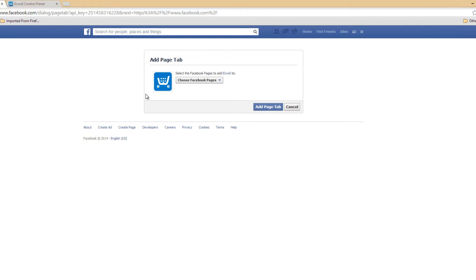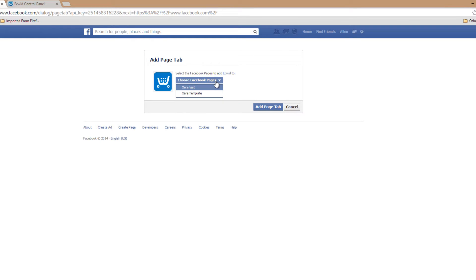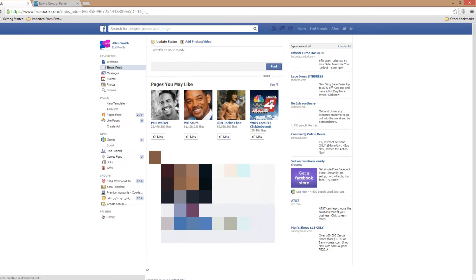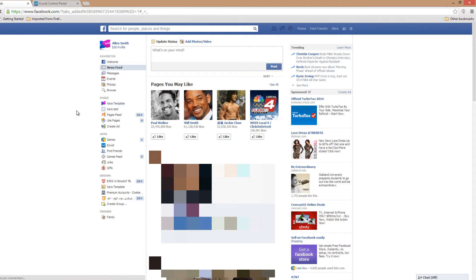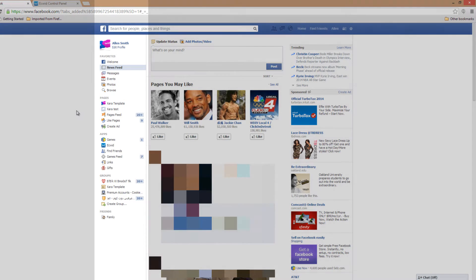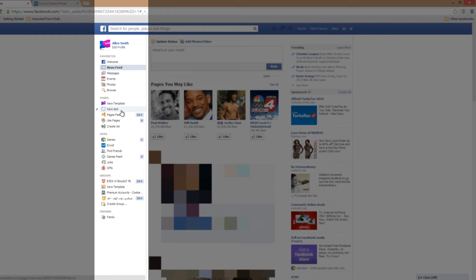On this page it says Add Page Tab, and then it says you need to select the Facebook page to add Ecwid to. So we're going to click in this drop down menu and pick the page that we want to install the Ecwid Shopping Cart software on. In this case, I'm going to install it on the page that says XR Test by left clicking that, and then I'm going to click the button that says Add Page Tab.